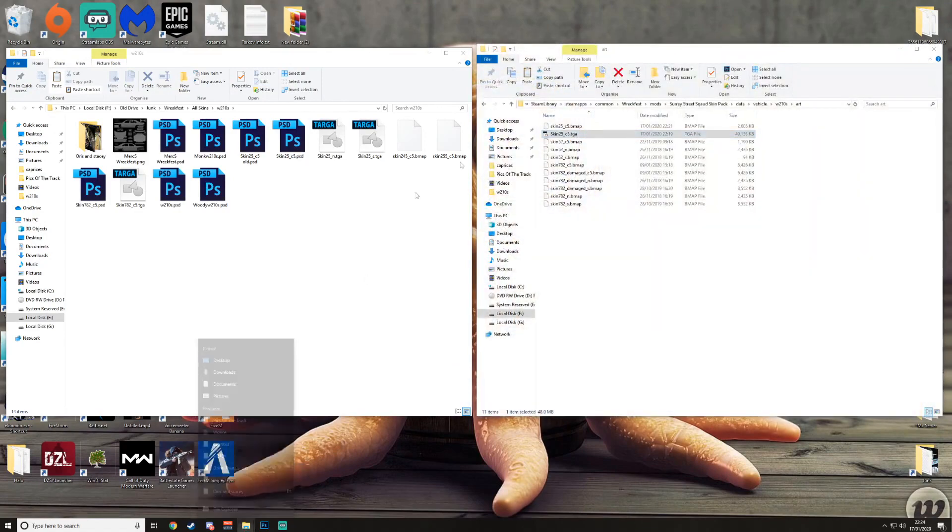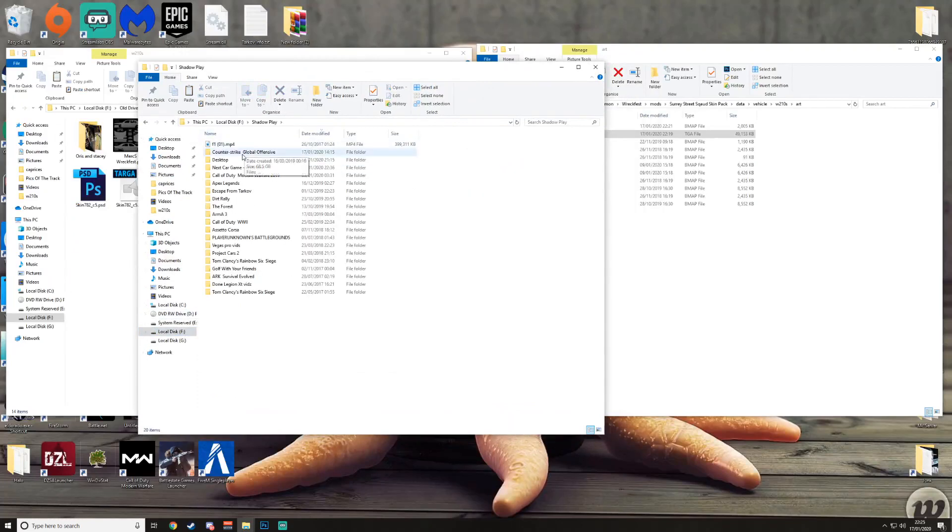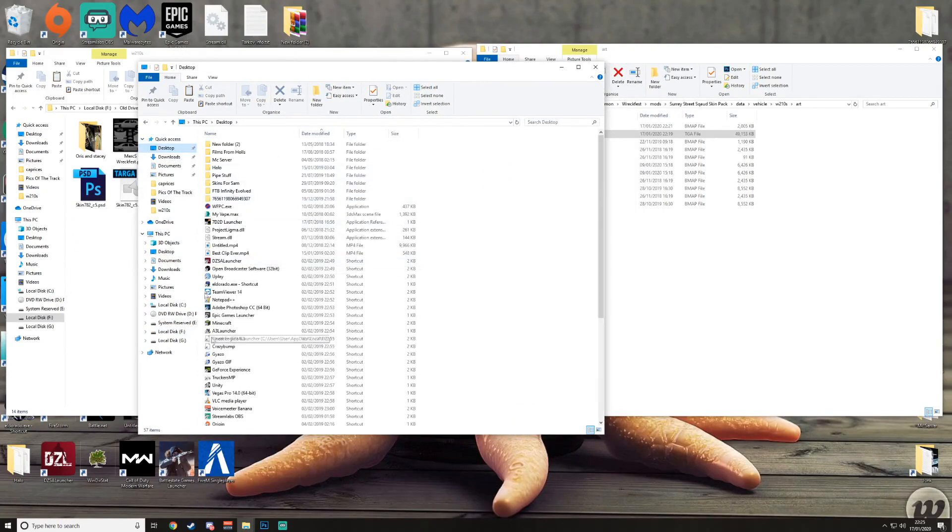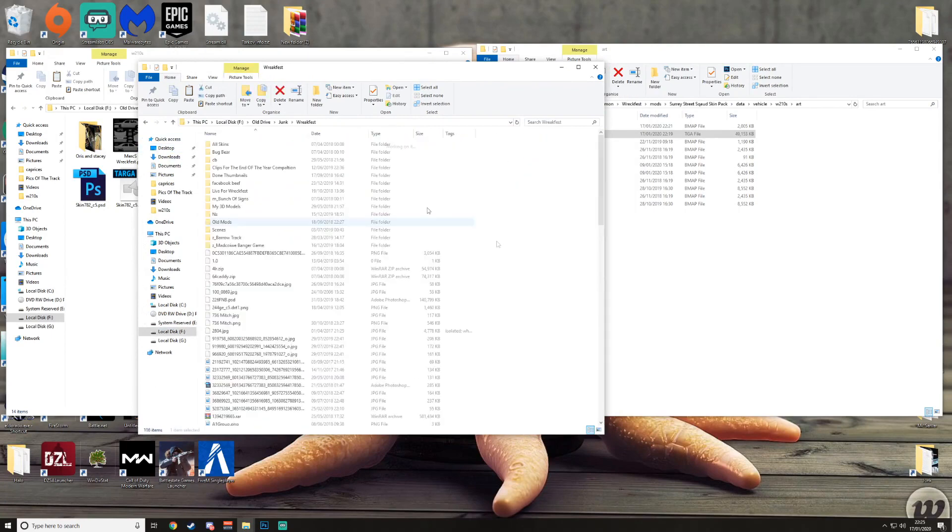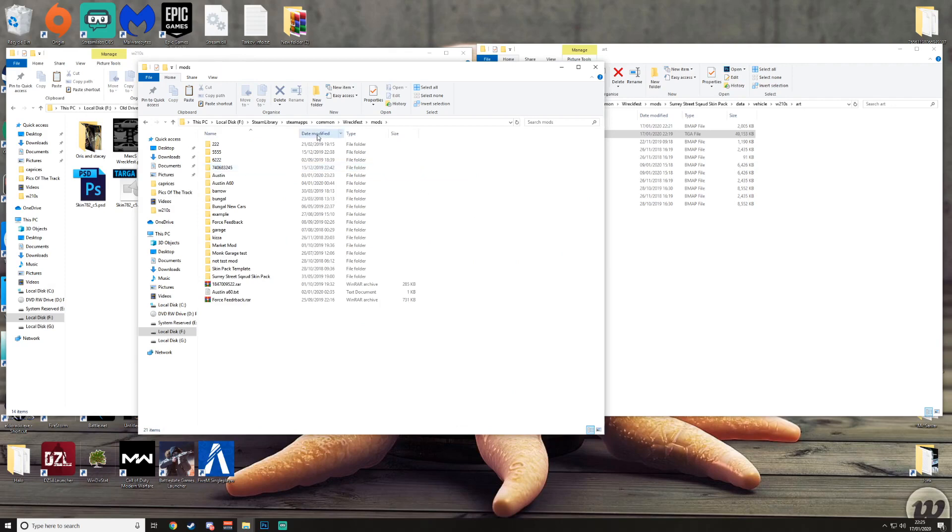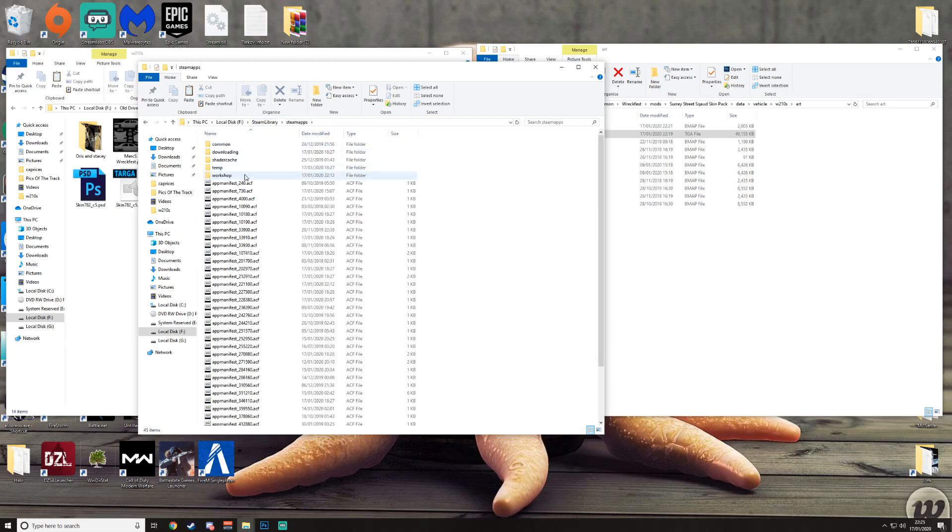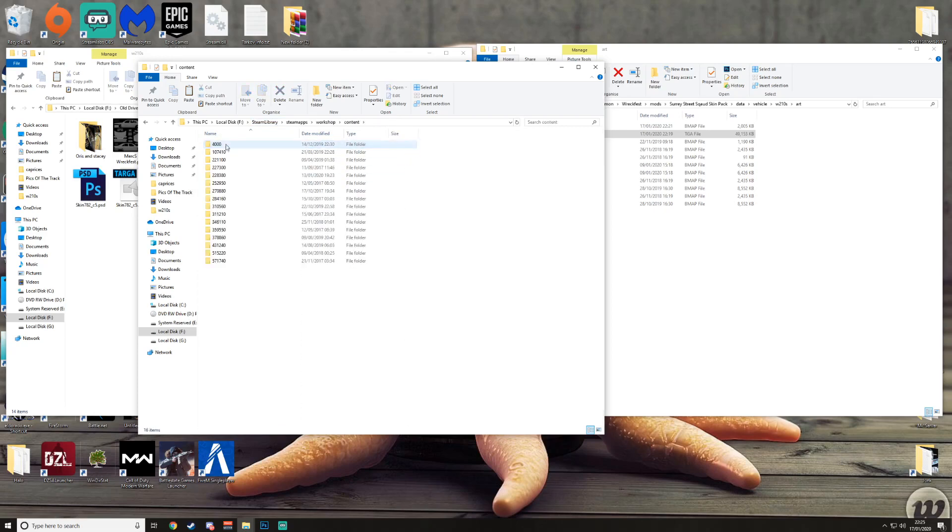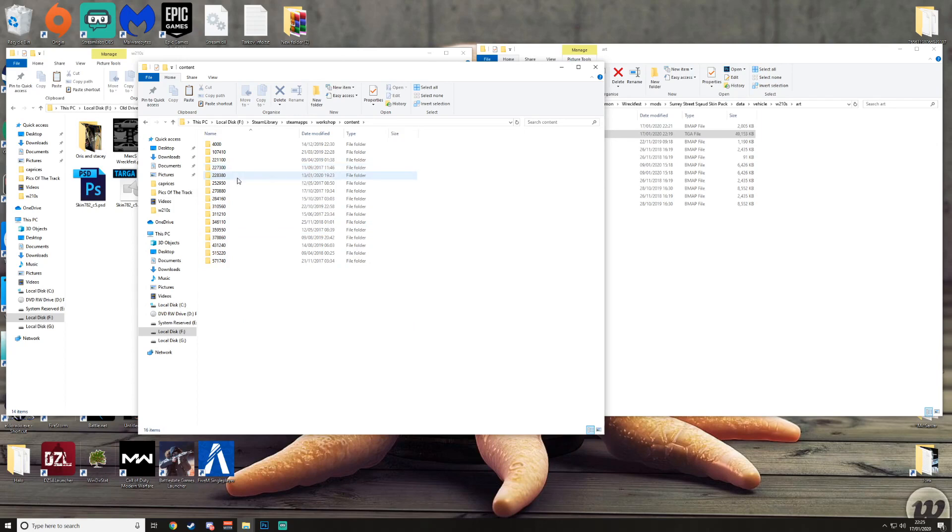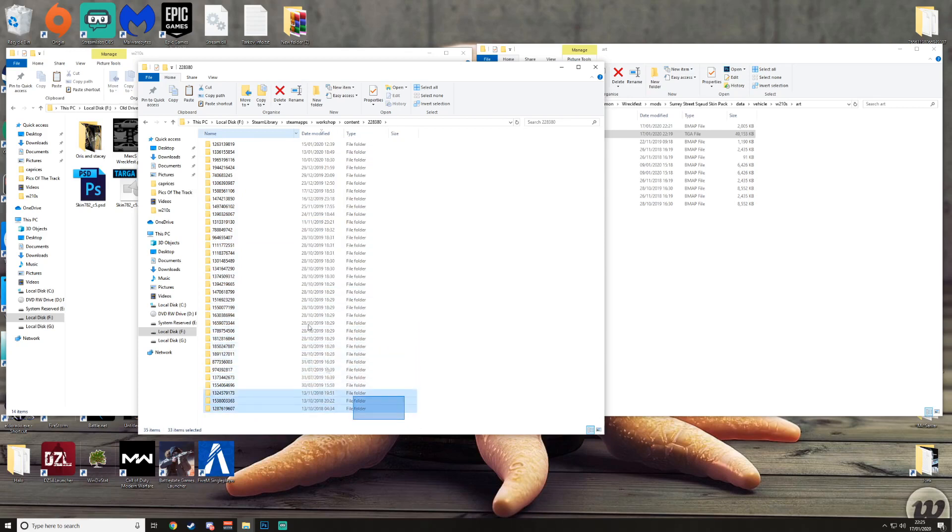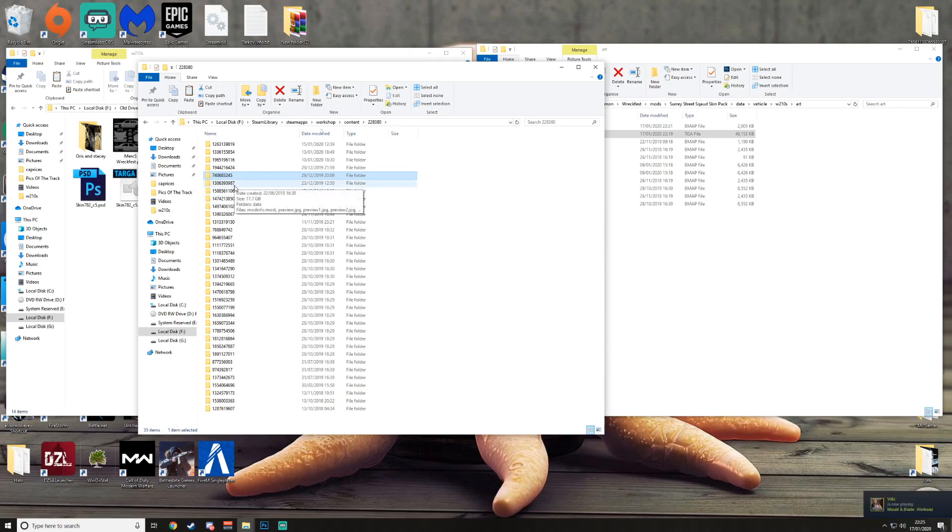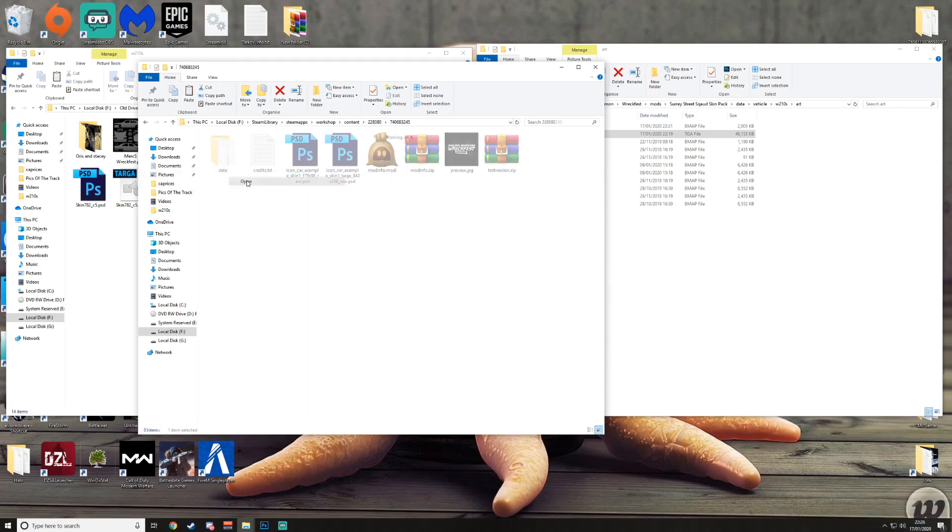You should easily be able to, if you go back to where Wreckfest is installed, I've got this all in a shortcut which is definitely helpful and go straight to mods. Instead of SteamApps, Common, Wreckfest, you want to go Steam Library, go SteamApps, Workshop, Content. And then you've got a bunch of numbers, or I do at least because I've loaded a bunch of games. You want to find 228380, I think it's this one here. Then you've got everything you've ever downloaded from the Steam Workshop. That's all their special IDs.